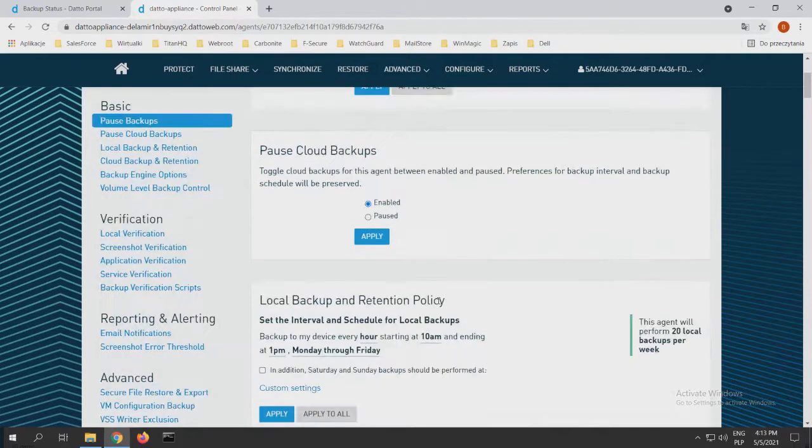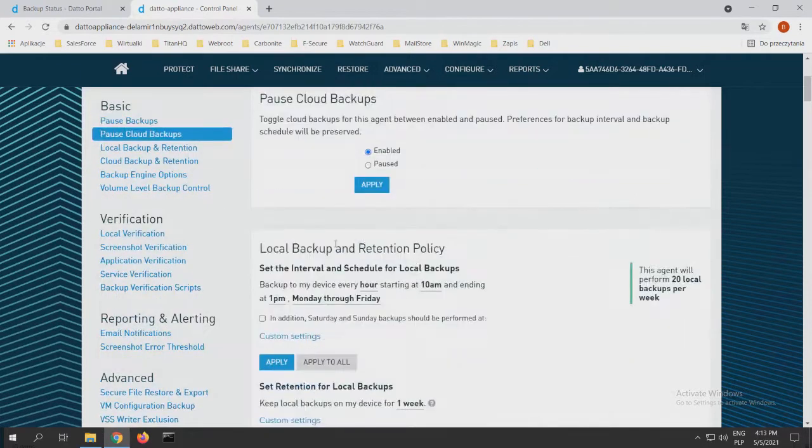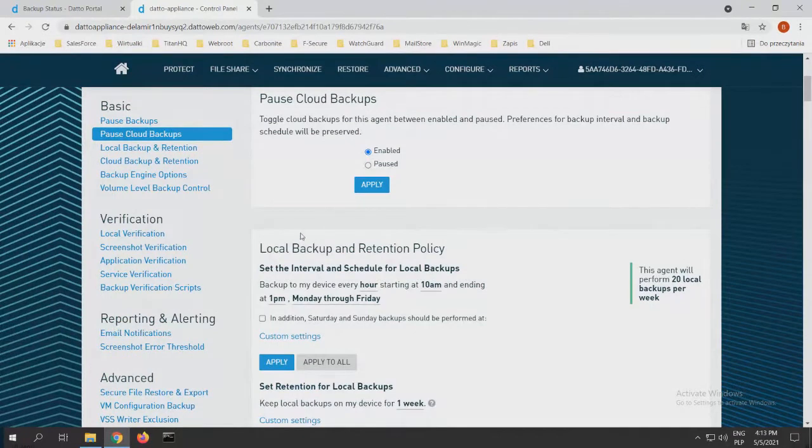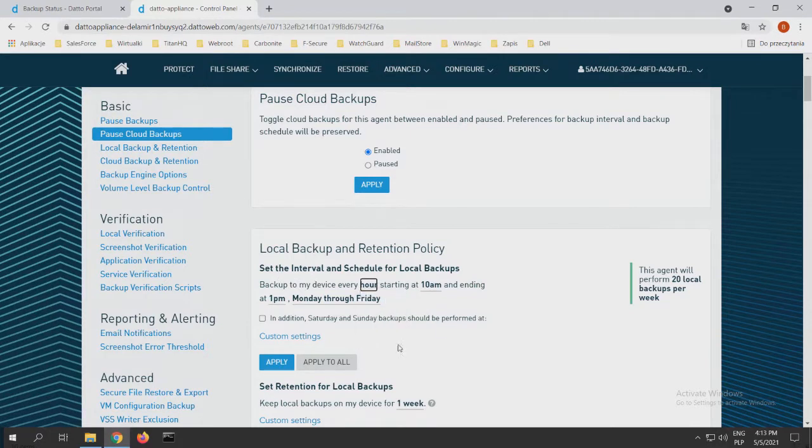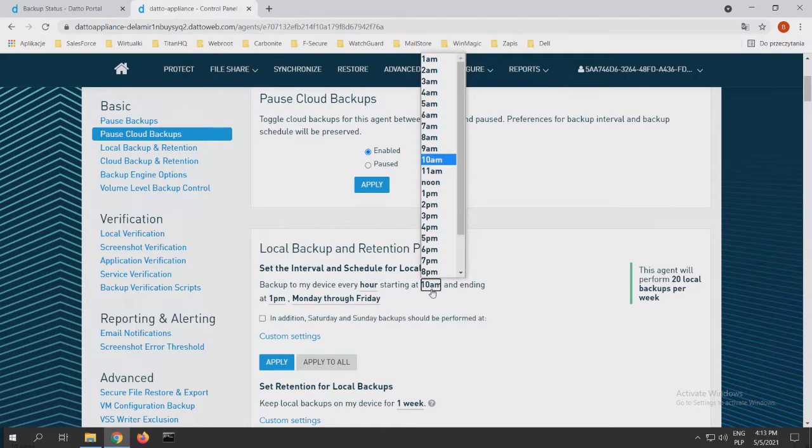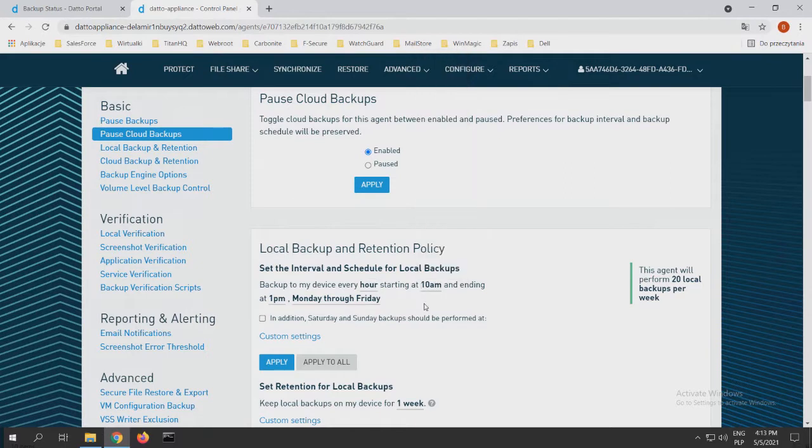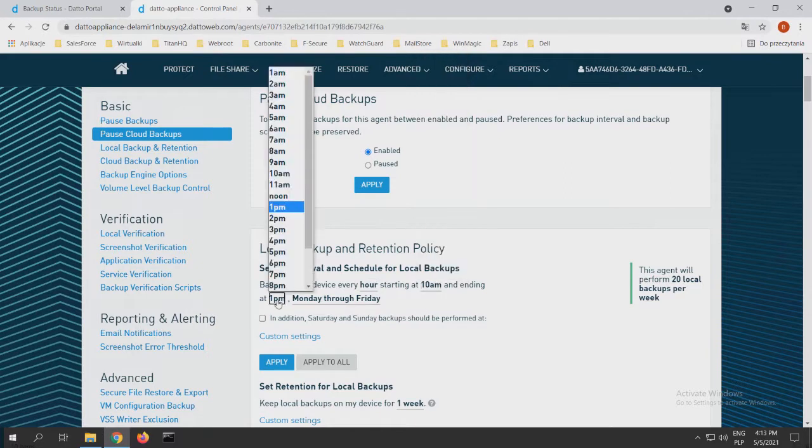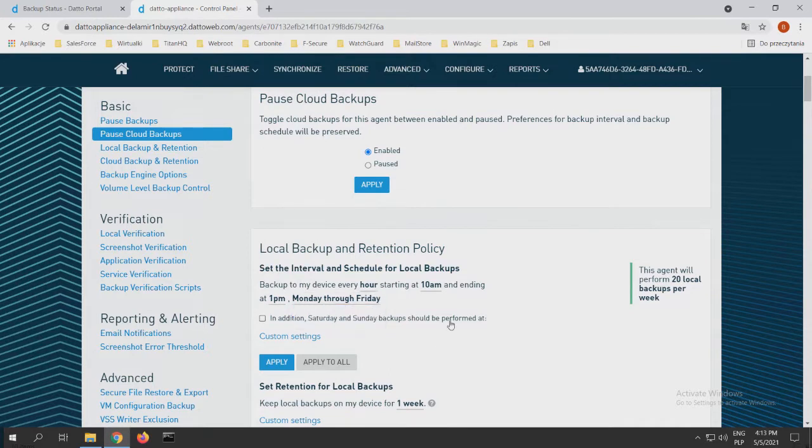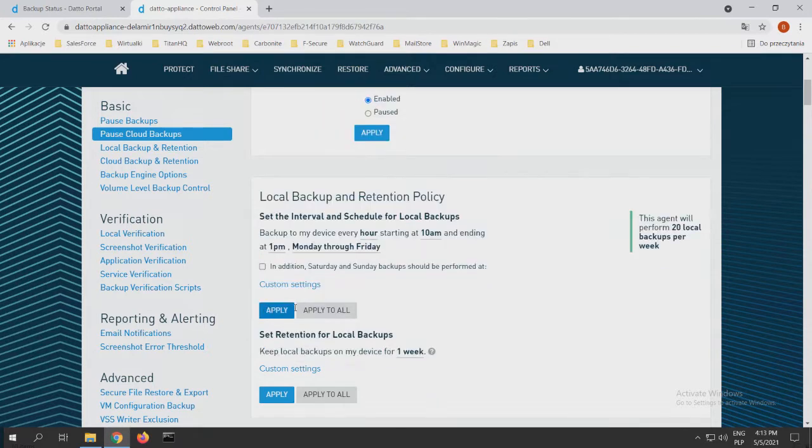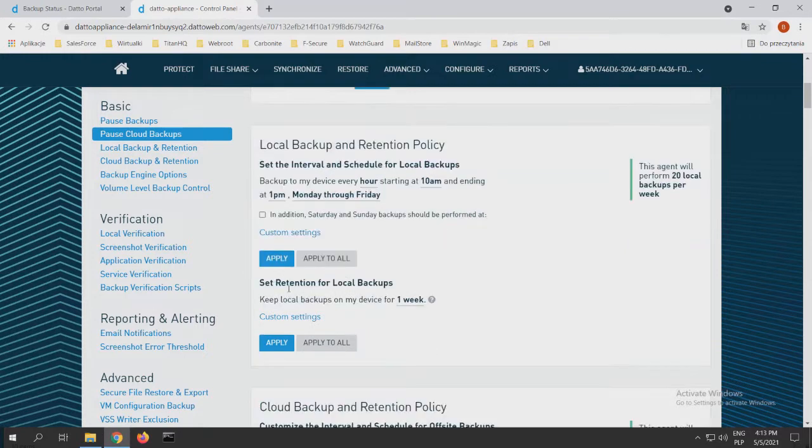After that, we have our retention policy for local backup. As you can see, we can choose how often I want to backup my device. First of all, I want to backup my device every five minutes to an hour, starting at a certain time and ending at a certain time, and of course, days of the week, like Monday through Friday or every day. After that, I can apply that, and I can choose my SIRIS retention for local backups.